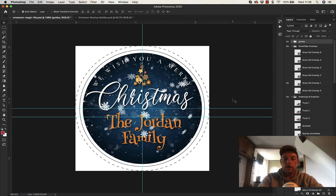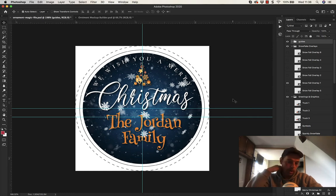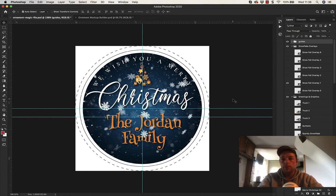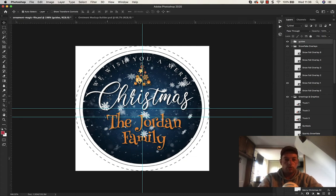Hey guys, in this video I'm going to show you the Bulbul machine, which is in fact a round Christmas ornament builder. Not a Bulbul maker, but Bulbul machine had a much better catchy name to it. Basically this is a PSD that will build you round Christmas ornaments on demand.